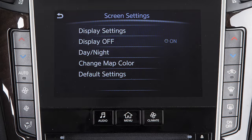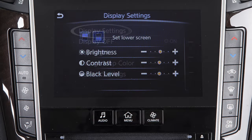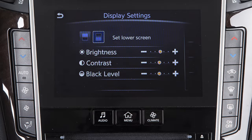Other display adjustments can be selected from this menu. Touch Display Settings to adjust the brightness, contrast, or black level.